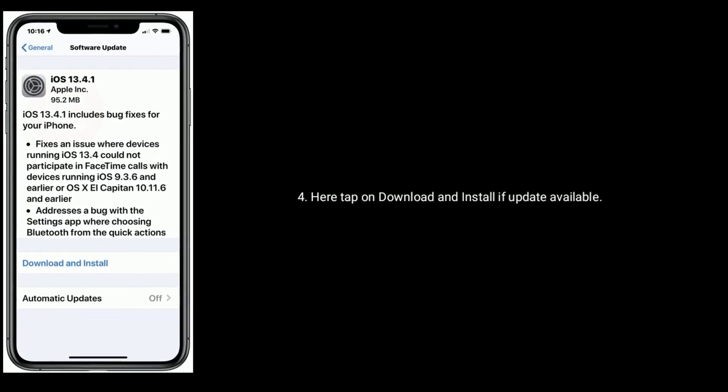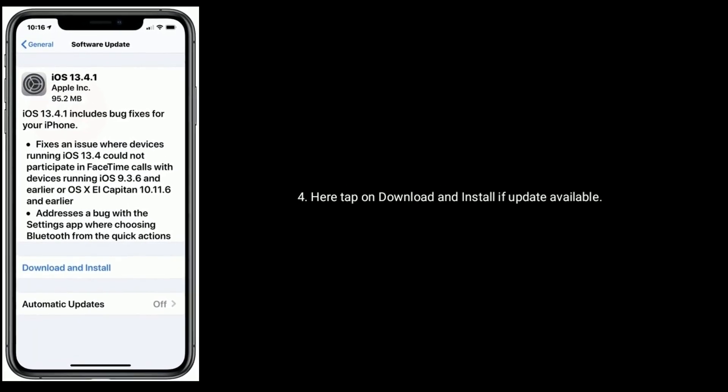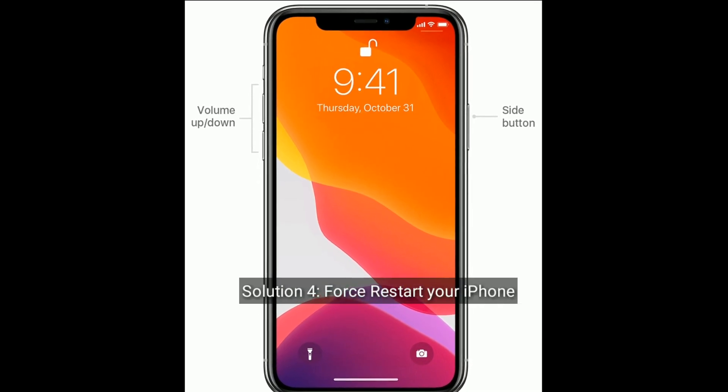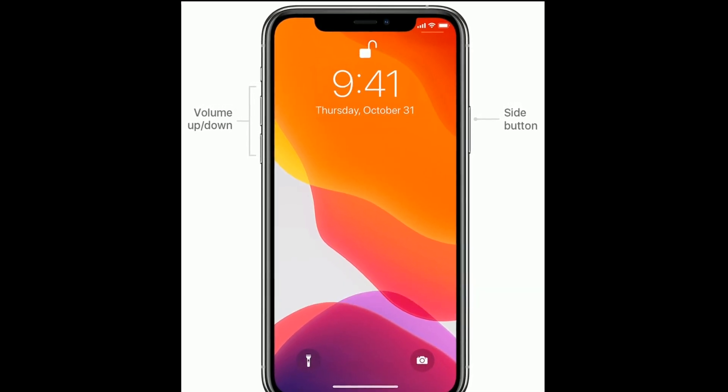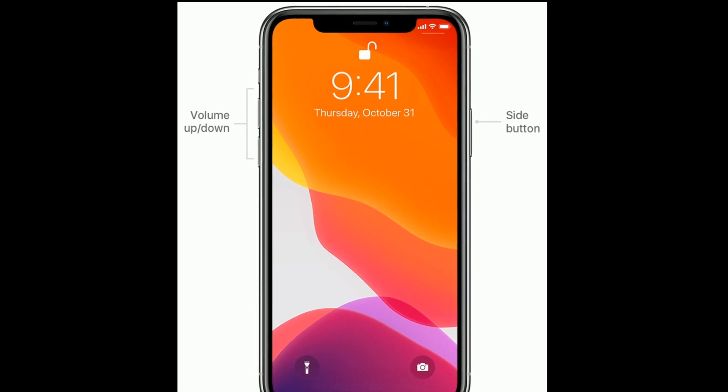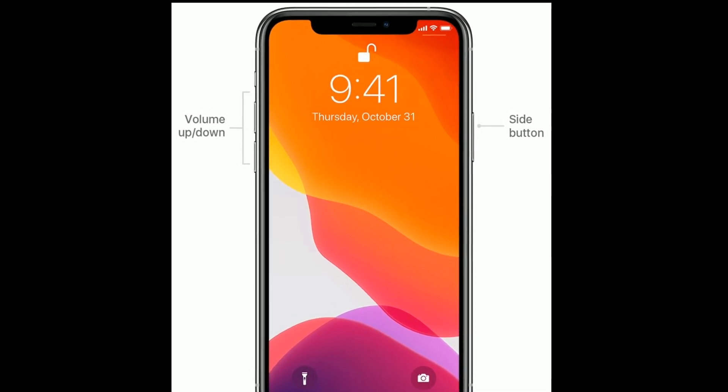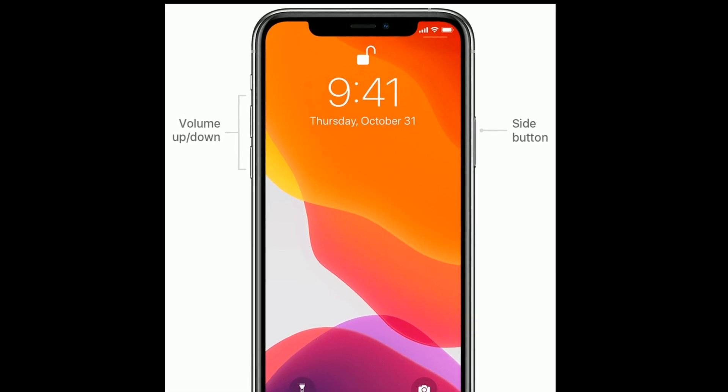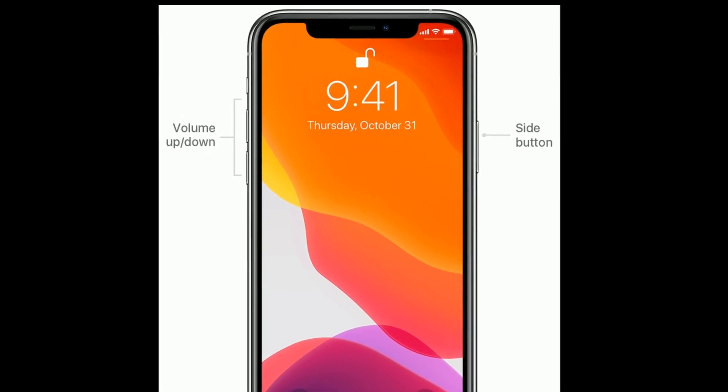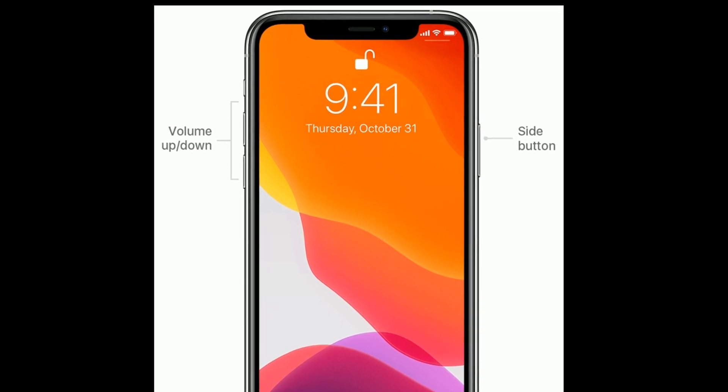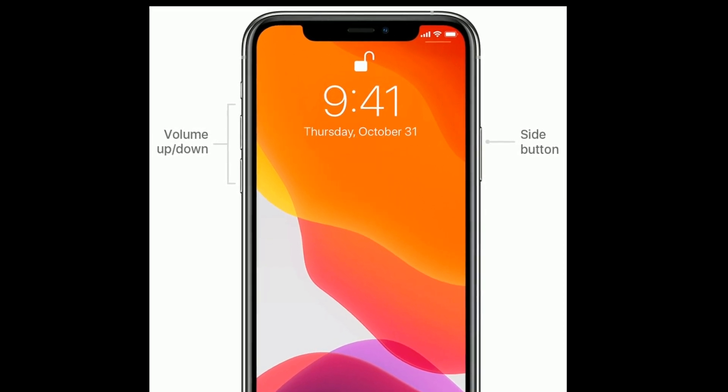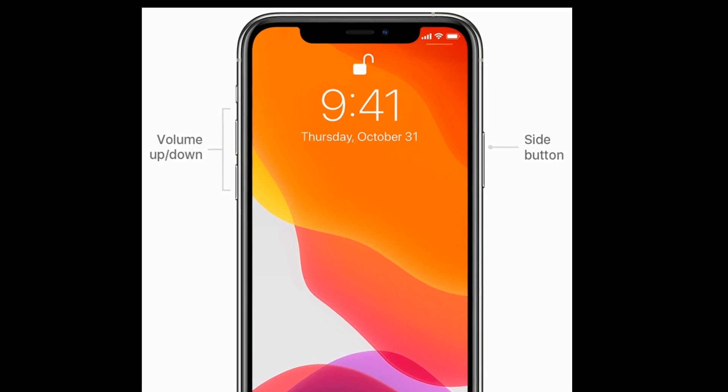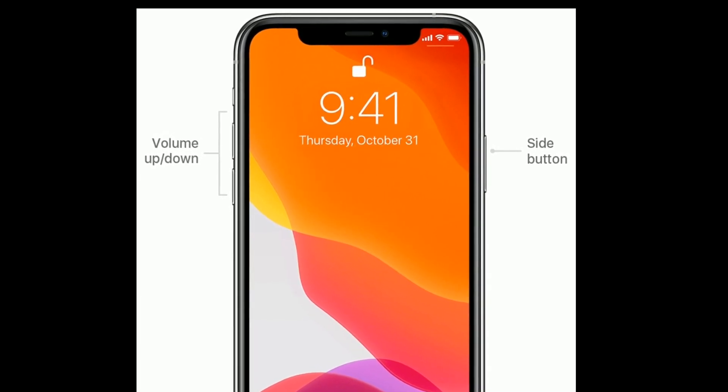and iPhone SE second generation, then do the following steps: quickly press and release the volume up button, then quickly press and release the volume down button, finally press and hold the side button until you see the Apple logo.